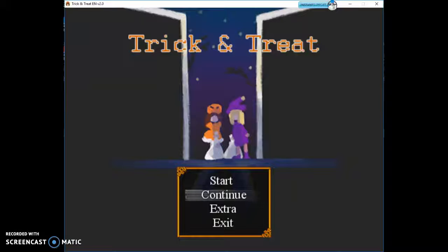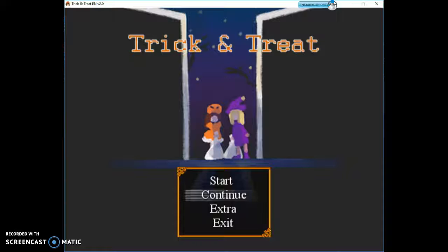Hey everyone, welcome back to the channel. It's Abby, and today we're going to be continuing our trick-and-treat route.